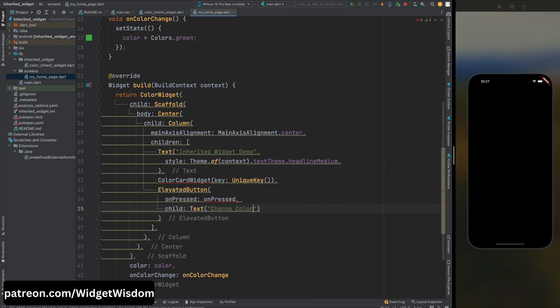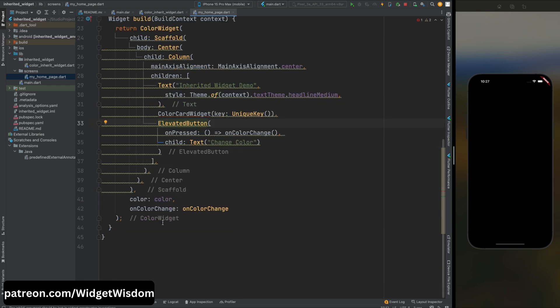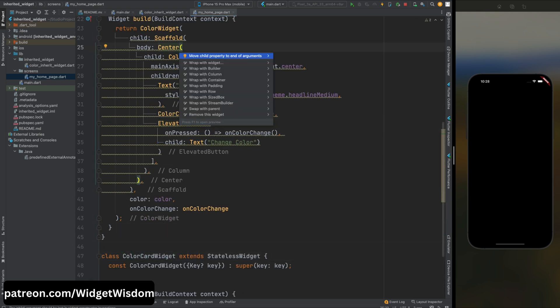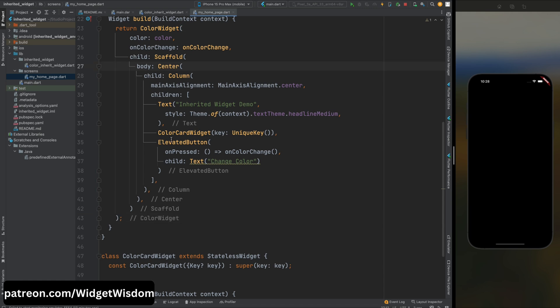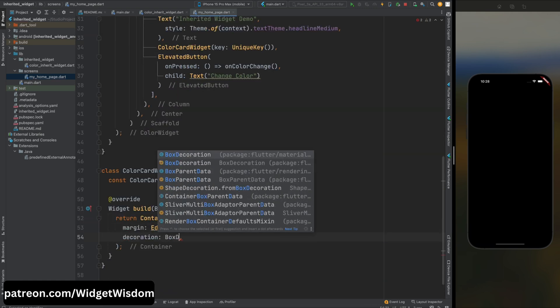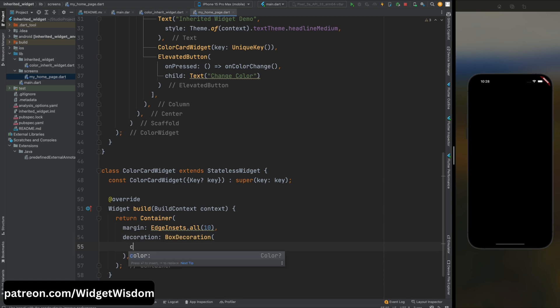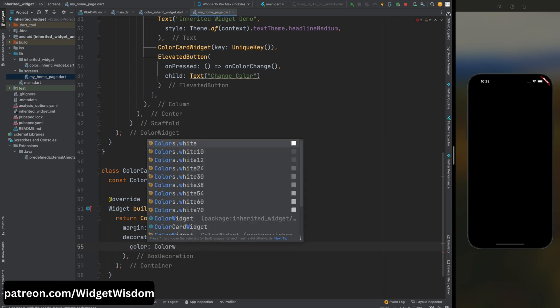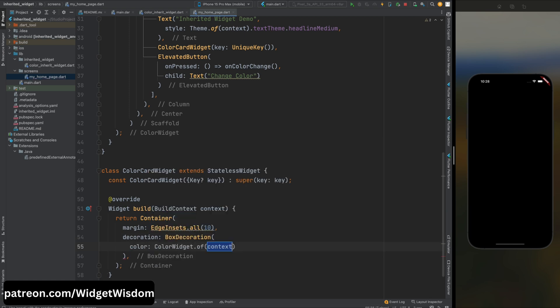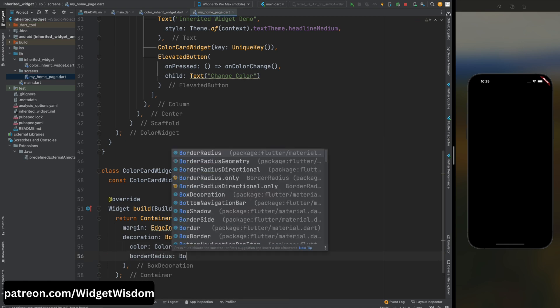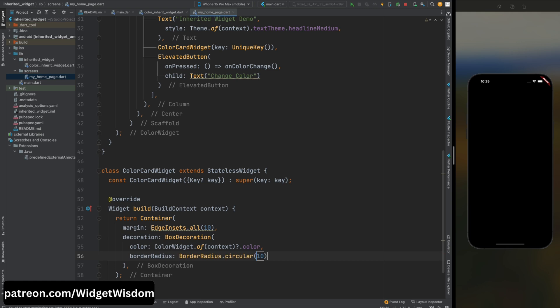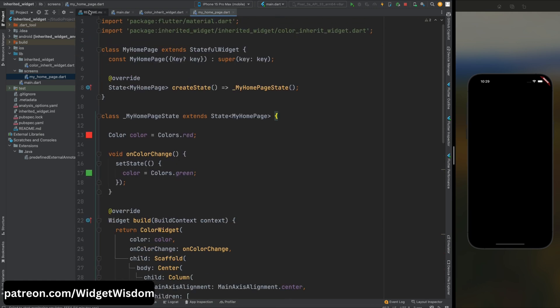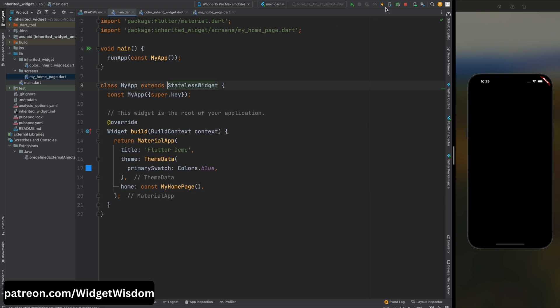Then let's create a stateless ColorCard widget. Then here inside this container first add the margin to this widget, then add the decoration parameter and then let's add the color to the container. We will get the color from ColorWidget and also let's add the corner radius to this container. And now add the height and width for this container. Now let's run the code.